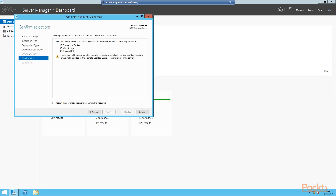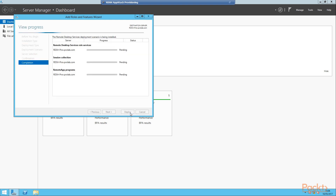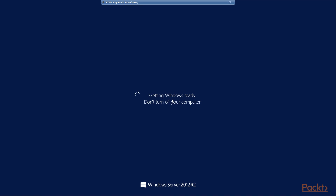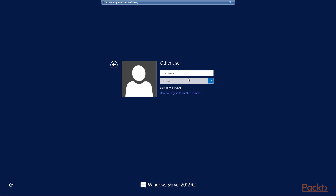Now we can see the confirmation page of what we are going to install. We are going to install a Connection Broker, RD Web Access, and RD Session Host. We need to check the box for Restart the Destination Server automatically if required. When you are ready, click the Deploy button and the server will go ahead and install the Remote Desktop Services. Now we are going to click Next. We can log back into the server as our administrator account, type in the domain and then the administrator password. Once we are logged in, the installation will continue.